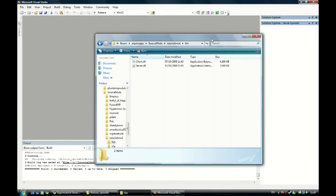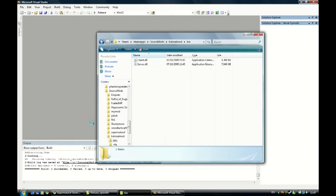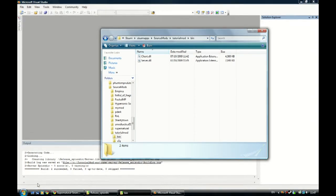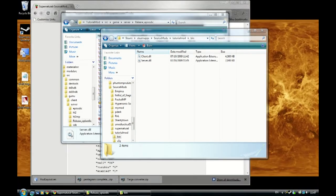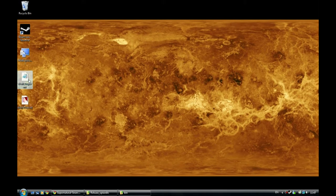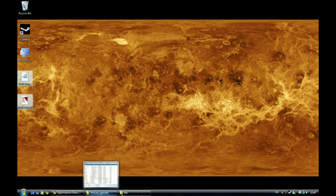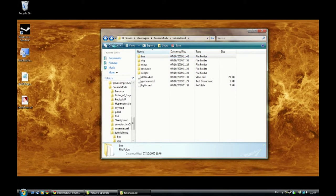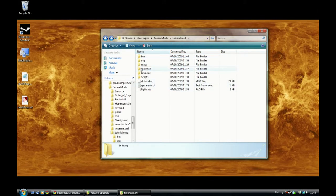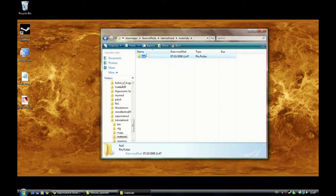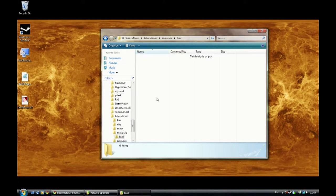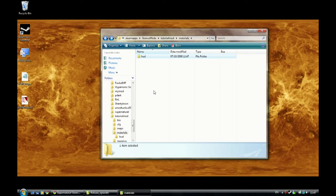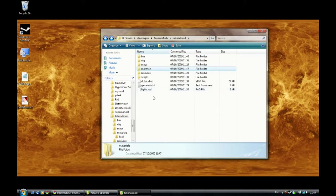And we will copy over our two items, the VMT and the VTF. You will see them. Now you need to make a materials folder, and in there you would make a HUD folder, like I was telling you earlier, specific to whatever the code said. And here you can paste them. And that's grand, they are ready.